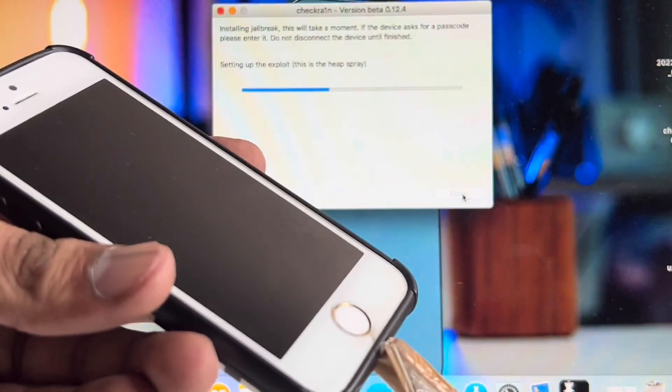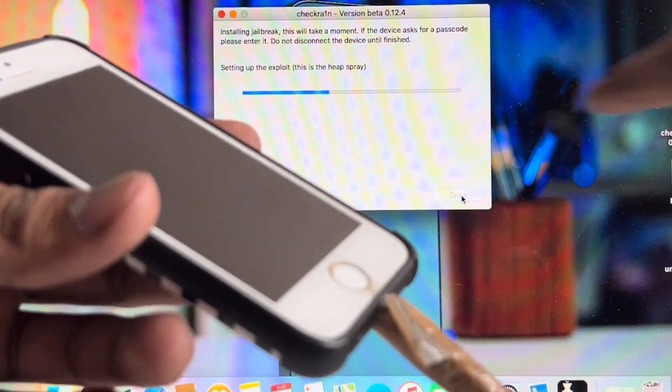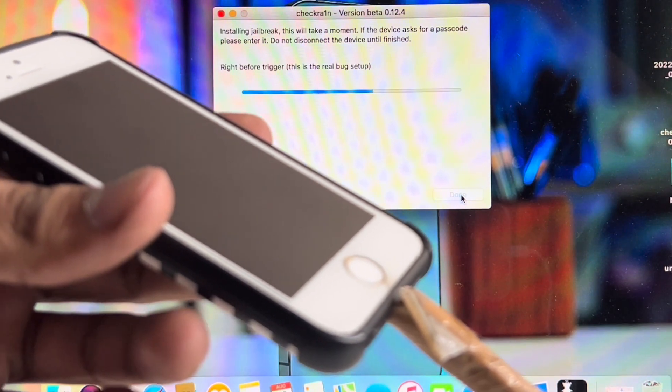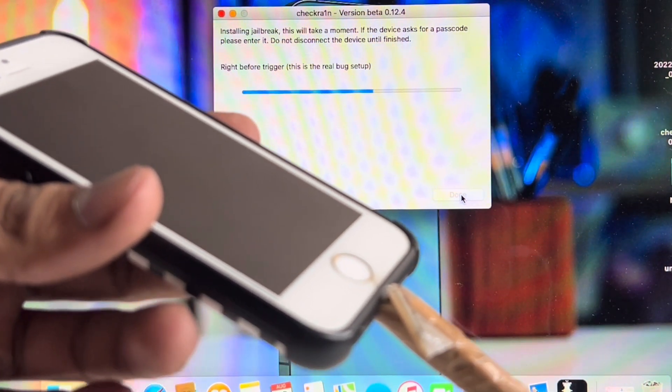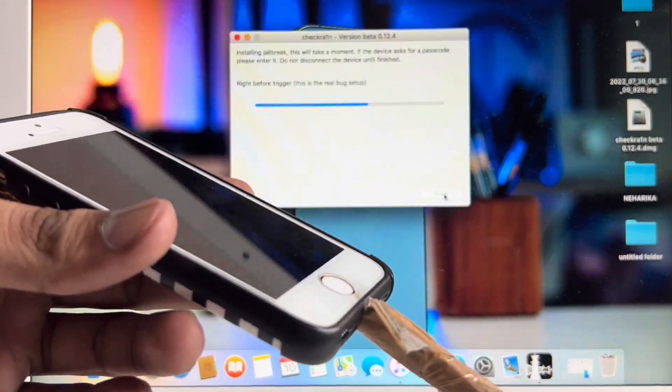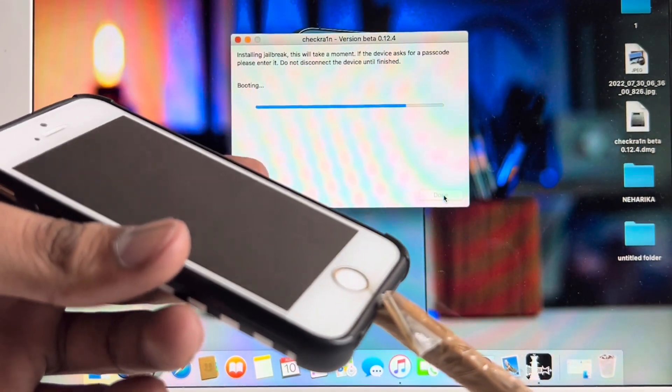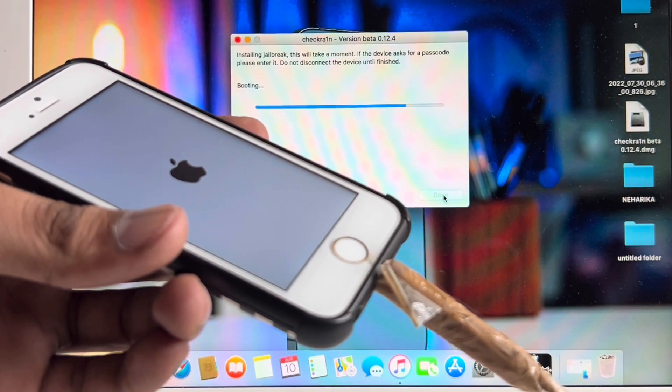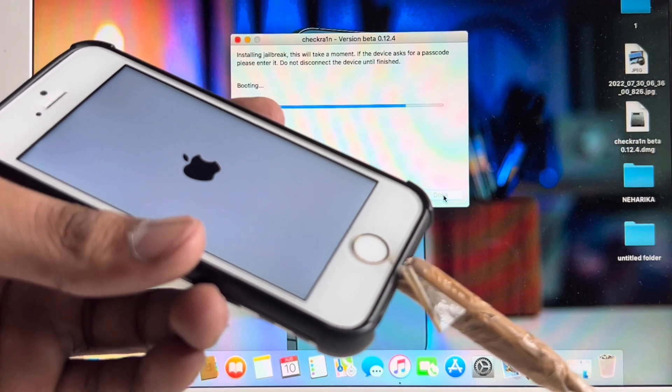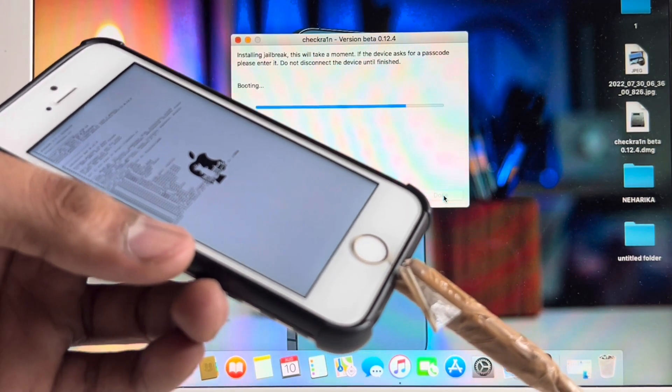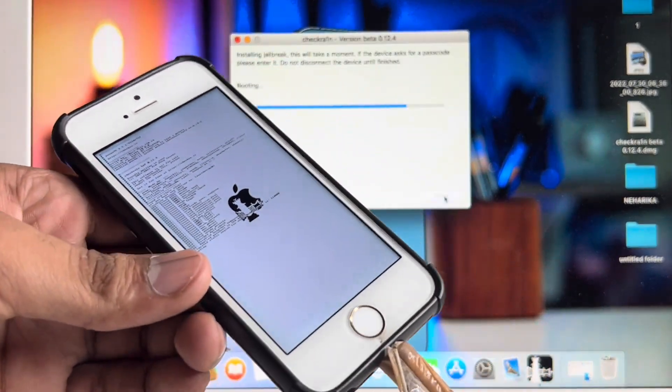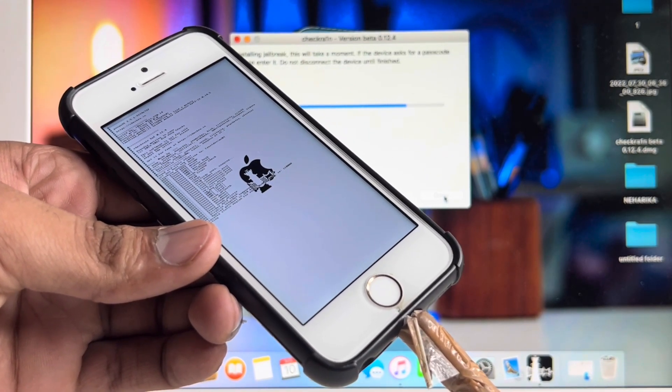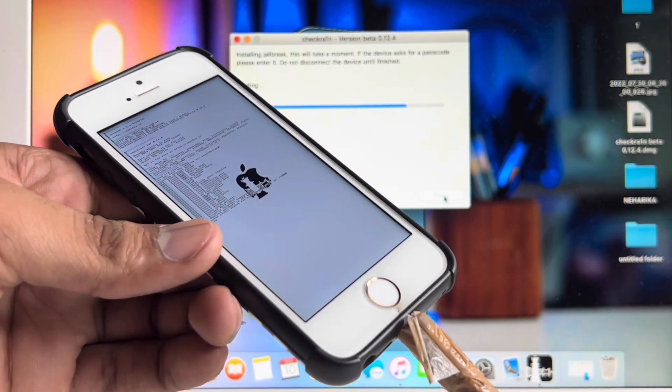My iPhone is showing a black screen and it says Right to Before Trigger. The process will take about maximum 20 to 30 seconds. As you can see, it shows Booting and successfully iPhone is jailbroken using checkra1n jailbreak. My iPhone is now successfully jailbroken.